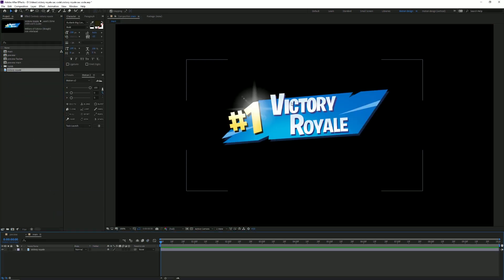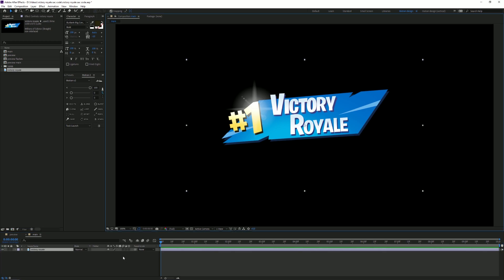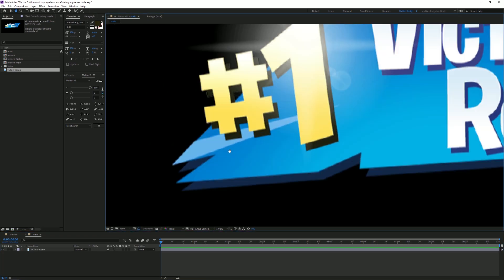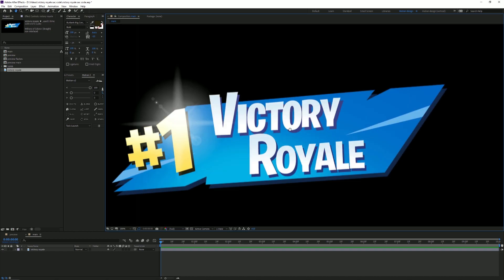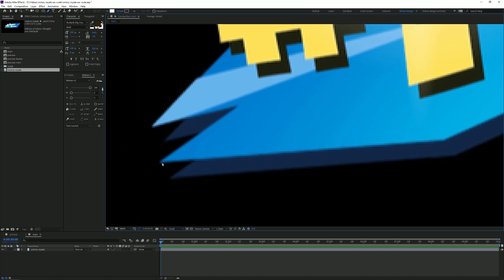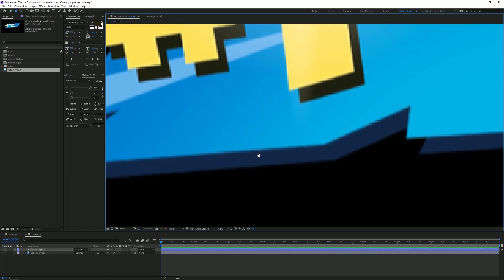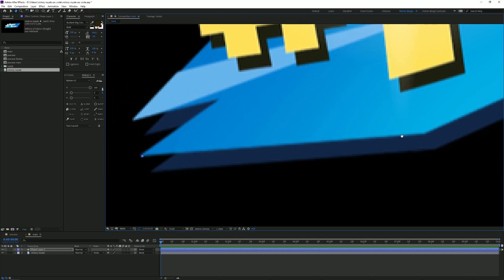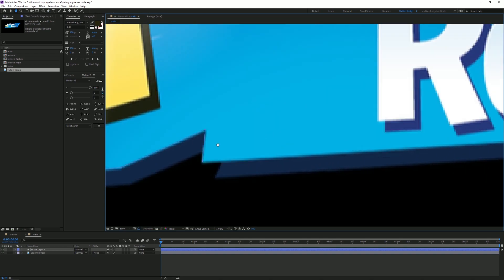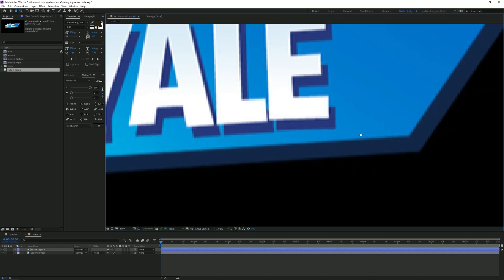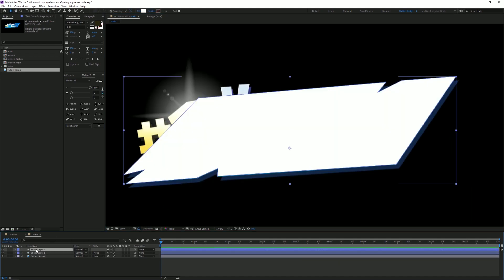I'm gonna use the pen tool — press G to select it — and I'm gonna recreate these shapes. So let's just place some keyframes here, and you can press H for the hand tool to drag along. We're gonna place points until we have the right shape. There we go, I have my shape. I'm gonna duplicate this.